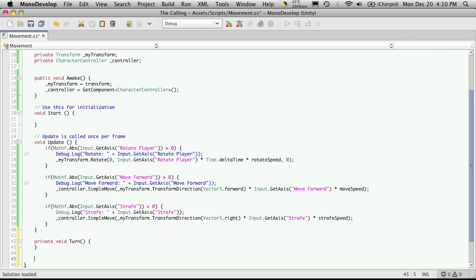The next one I want is also going to be a private void. And I'm going to call it move forward. Let's just call it move.